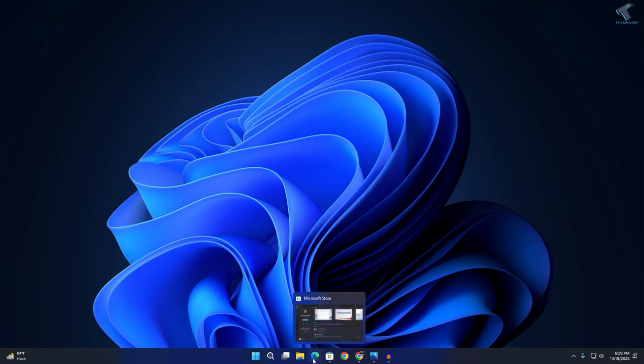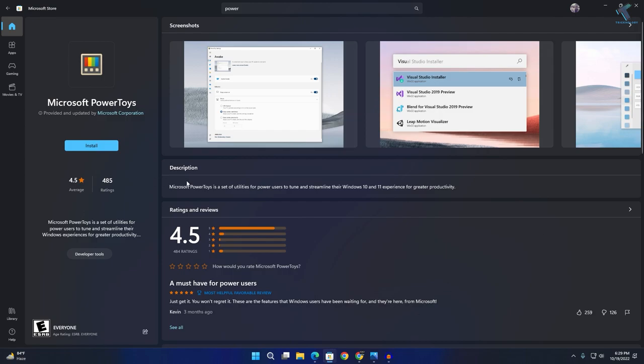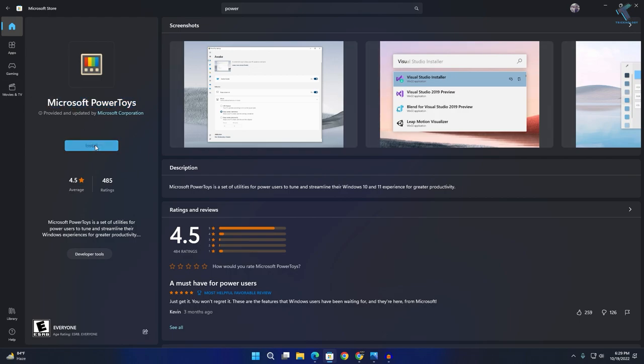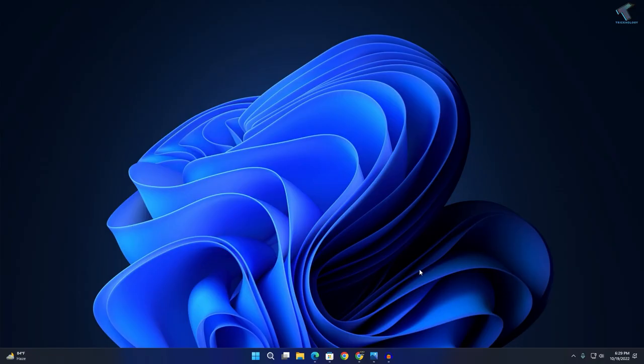First, you need to go to your Microsoft Store and search for this application, which is Microsoft PowerToys. You need to install this application on your computer.